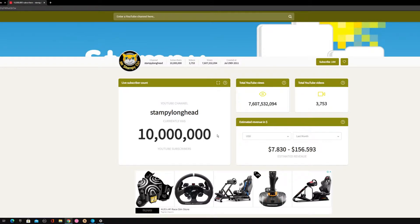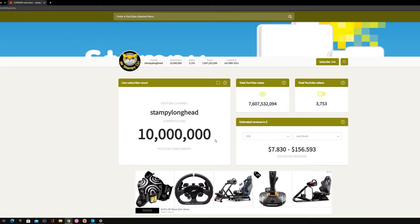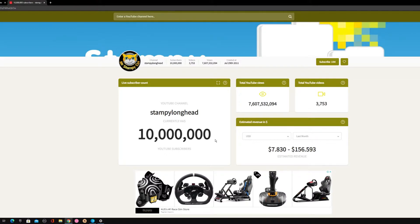Stampy longhead has 10 million subscribers. This is probably, not even probably, it is the best thing I've ever seen. Yes, the best thing I've ever seen ever, nothing's gonna top it.